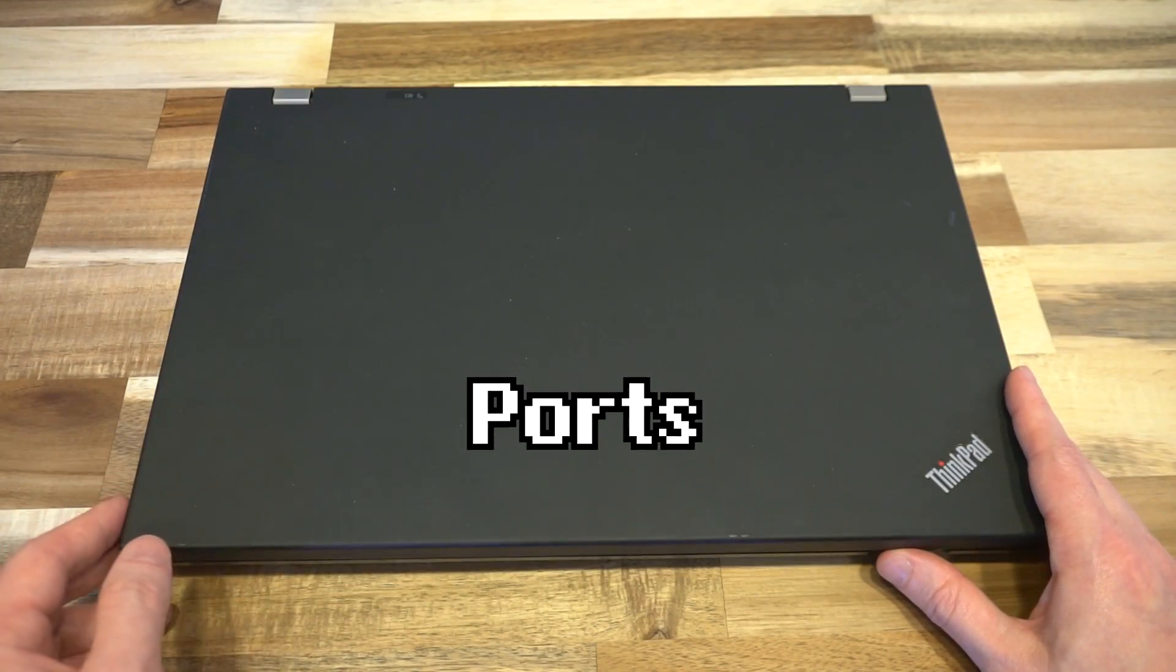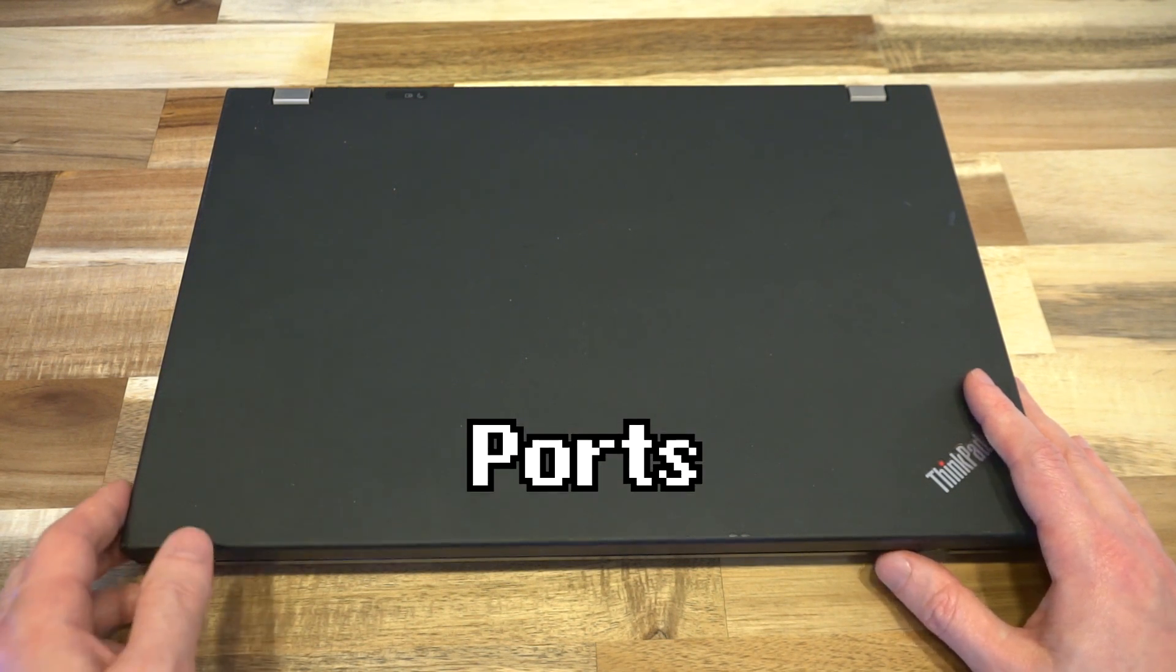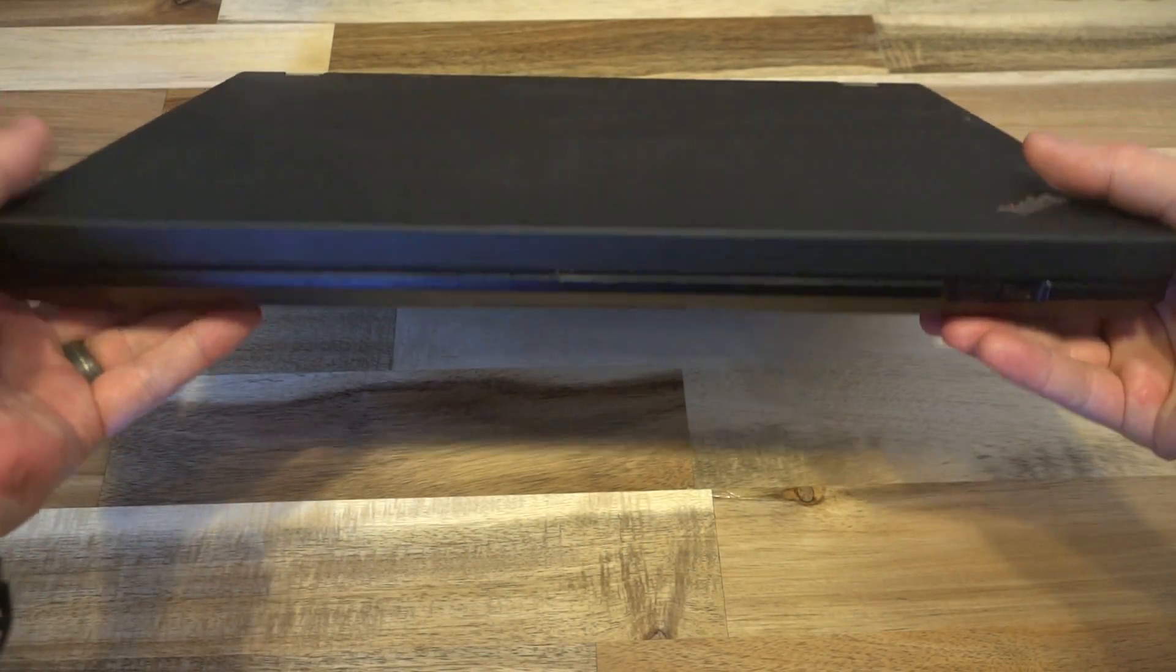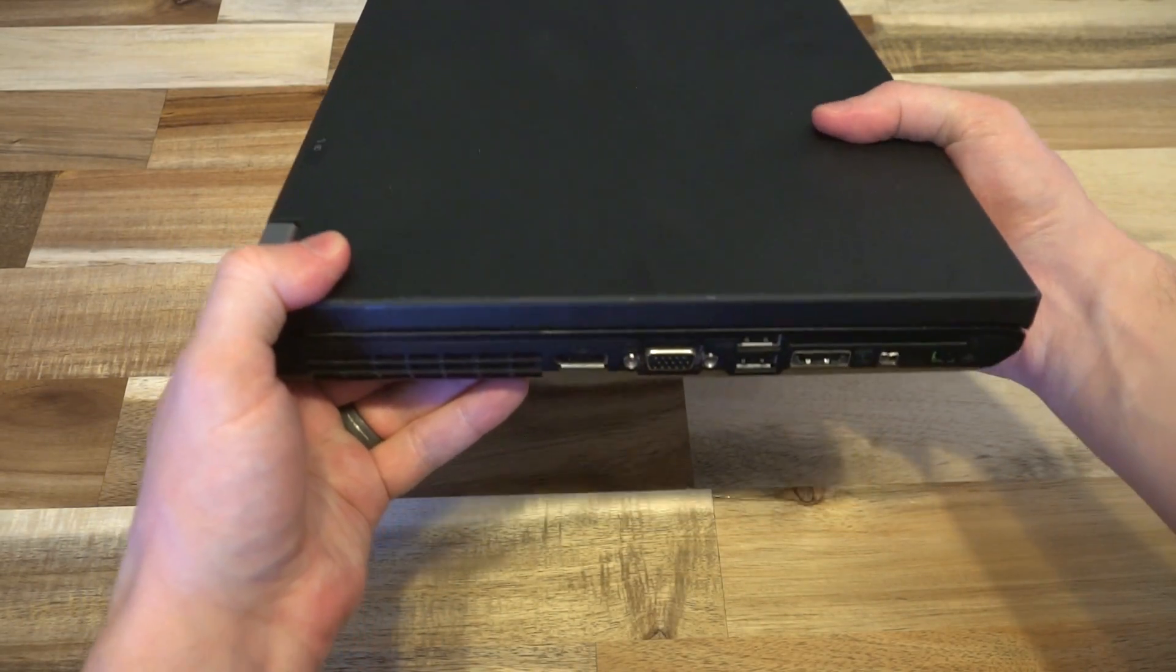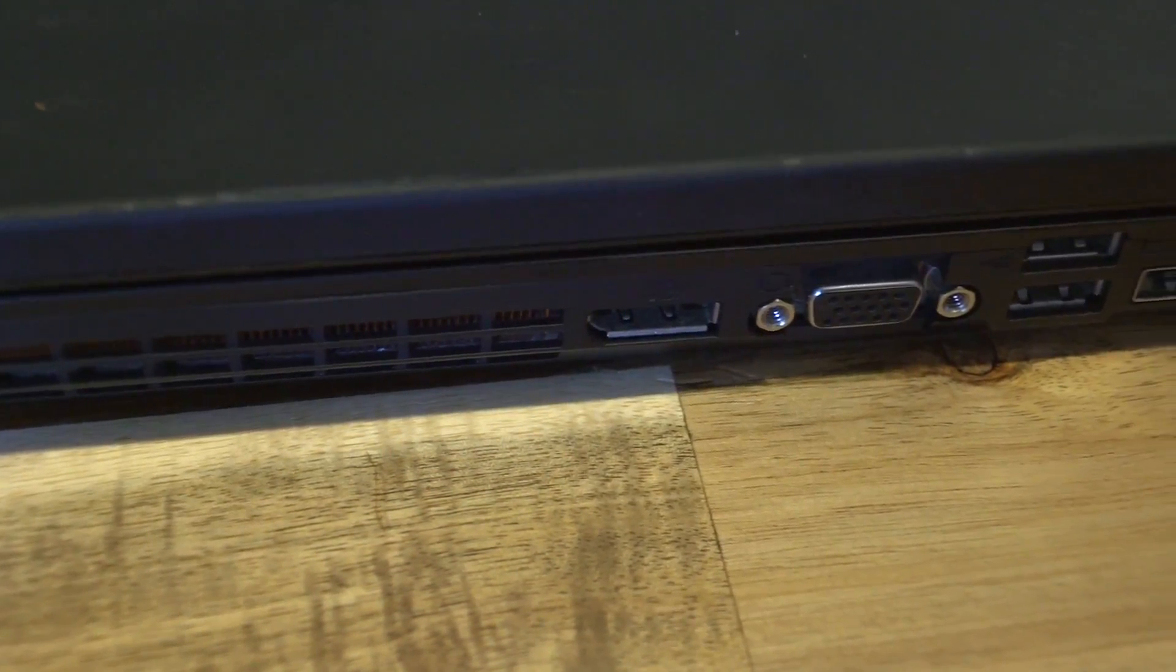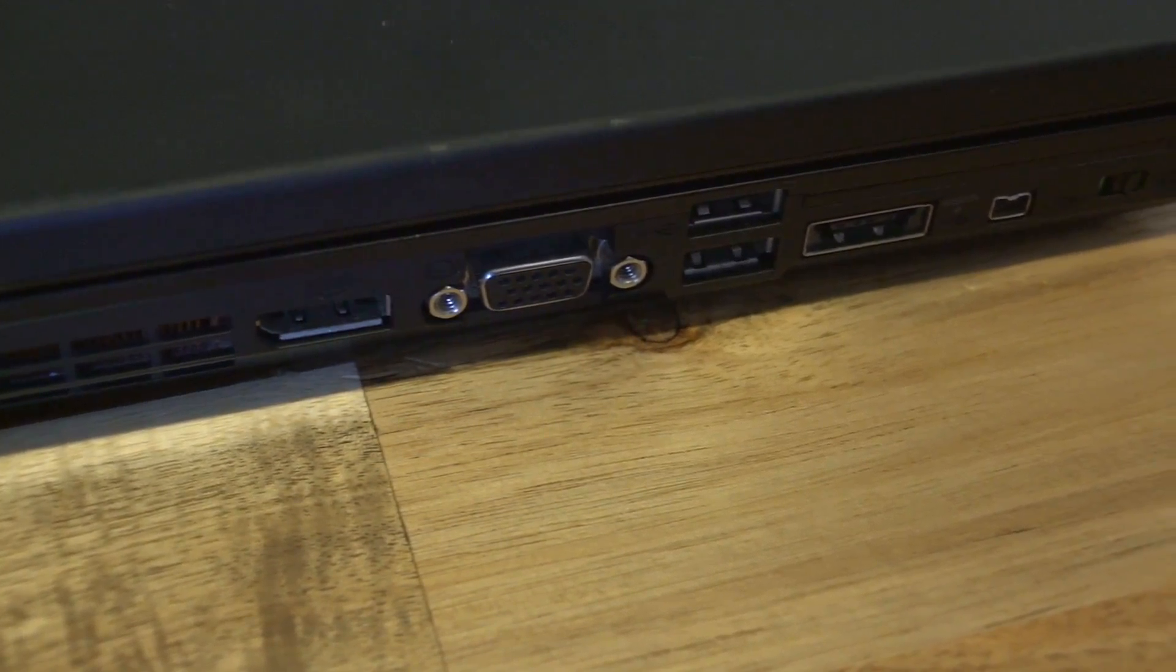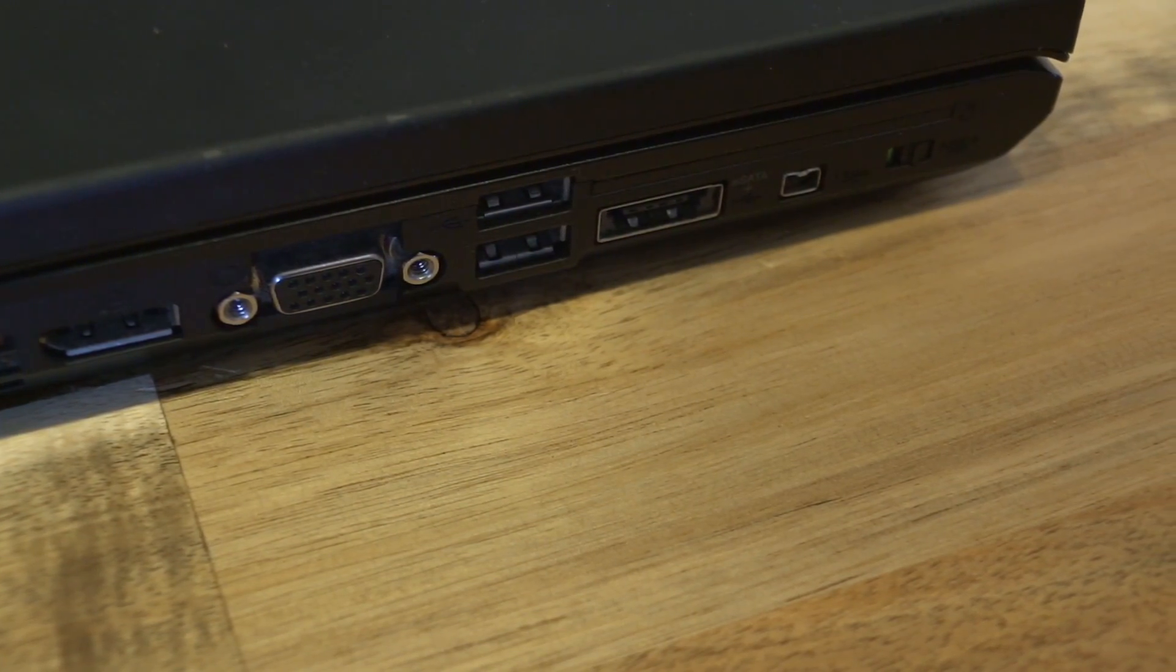Let's just do a quick tour of the ports and then we'll talk a little bit more on specs. Along the front, we have the latch that opens up the laptop. Along the left-hand side, we have the CPU fan exhaust, display port, VGA, two times USB 2.0, our eSATA port, firewire, smart card, and a physical Wi-Fi kill switch.